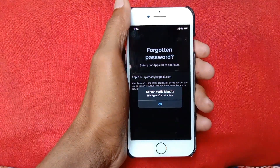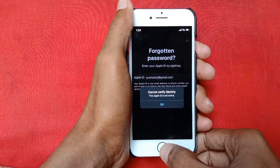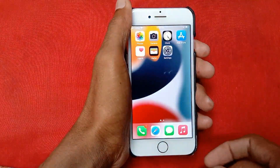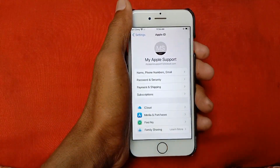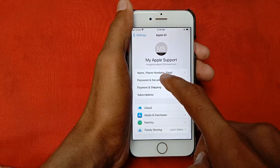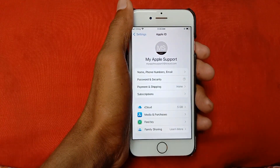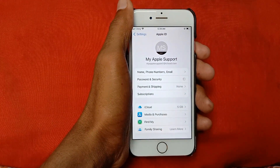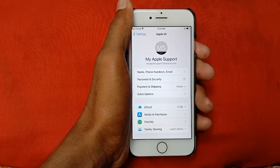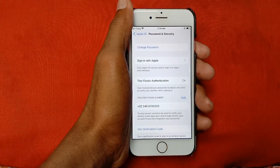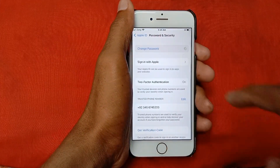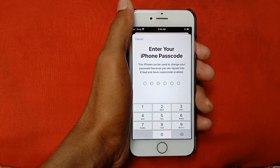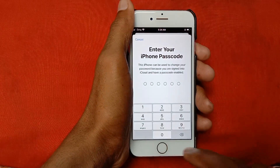Let's start without wasting any time. First, go back and open your Settings, click on your Apple ID, and click on Password and Security. Wait a few seconds for the interface to open, then click on Change Password and enter your passcode.